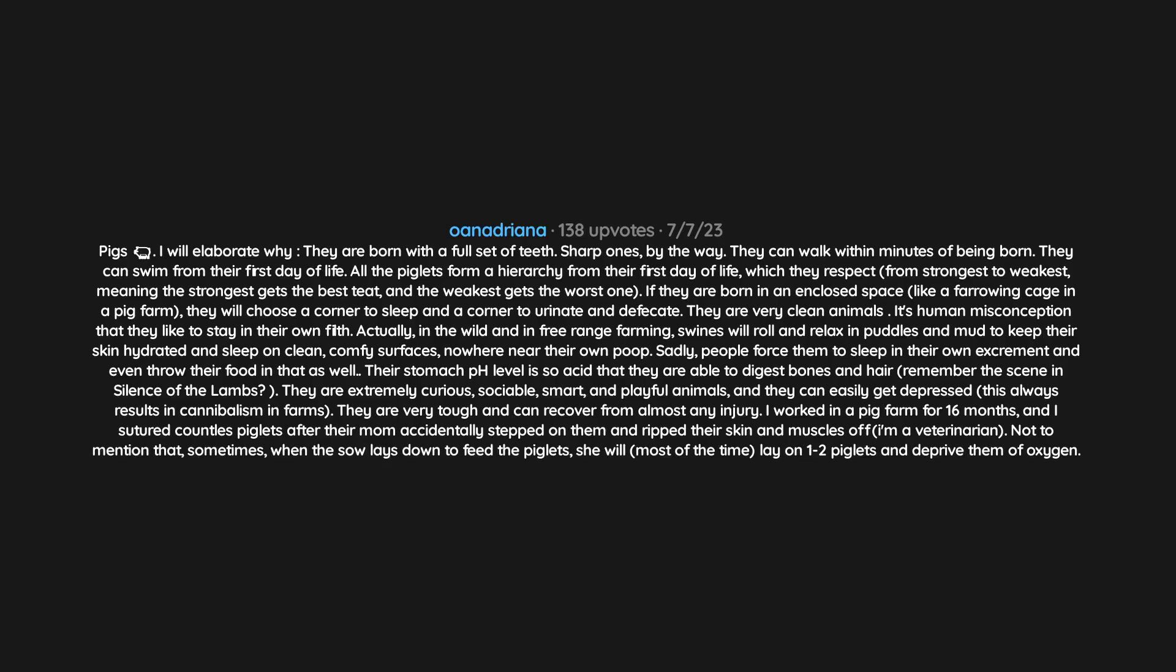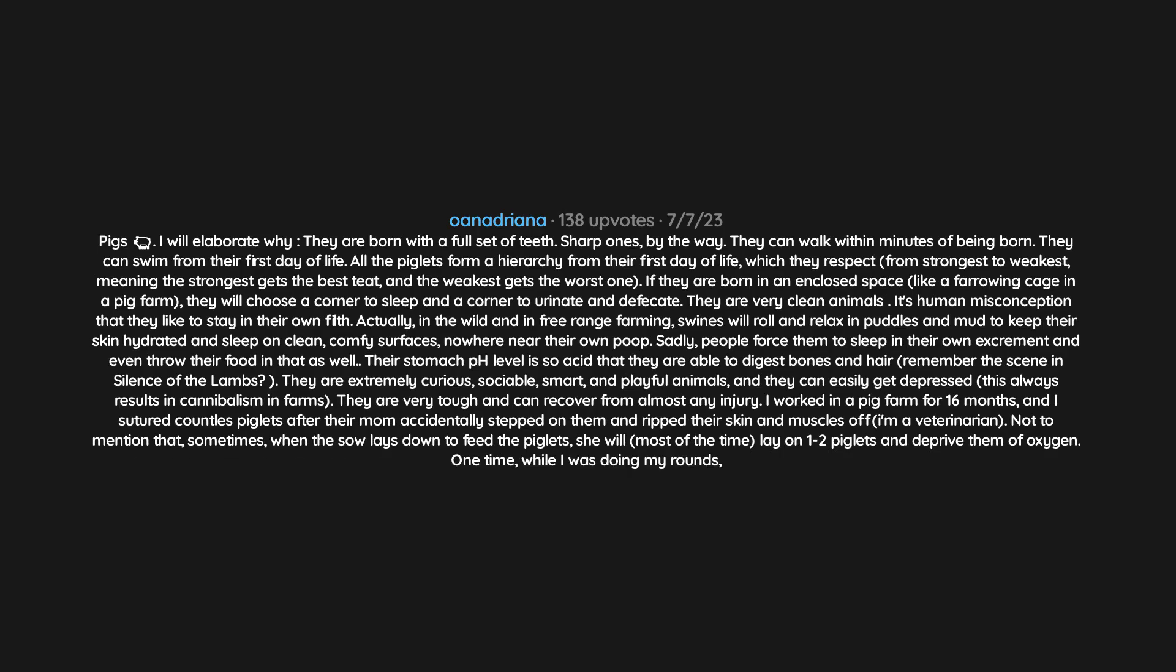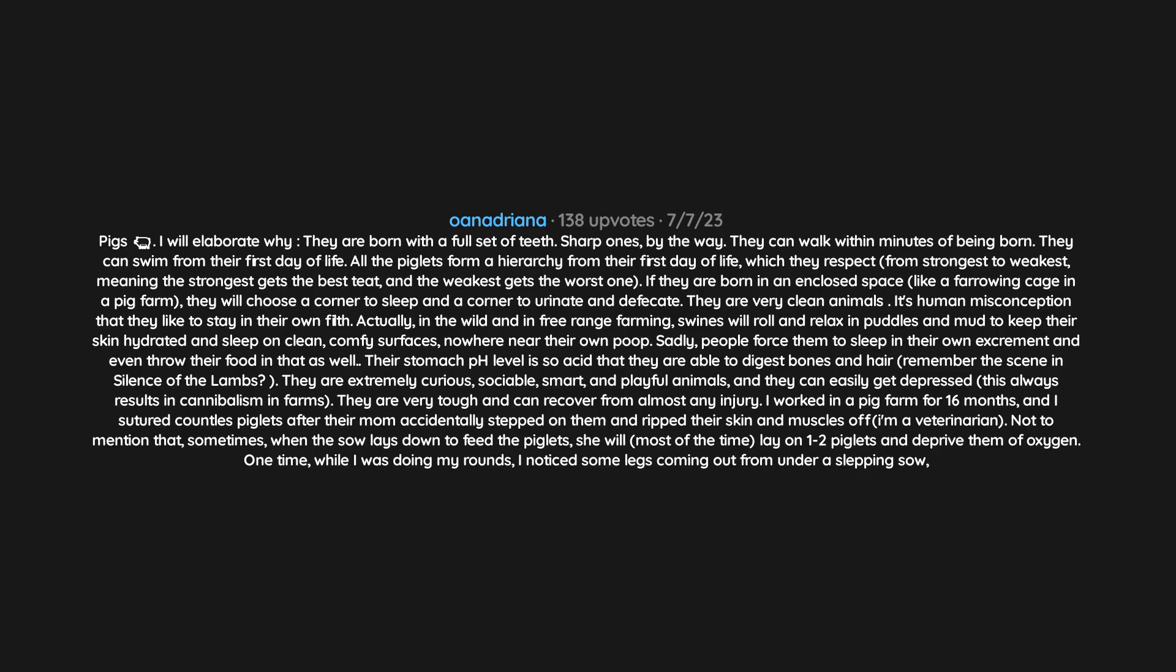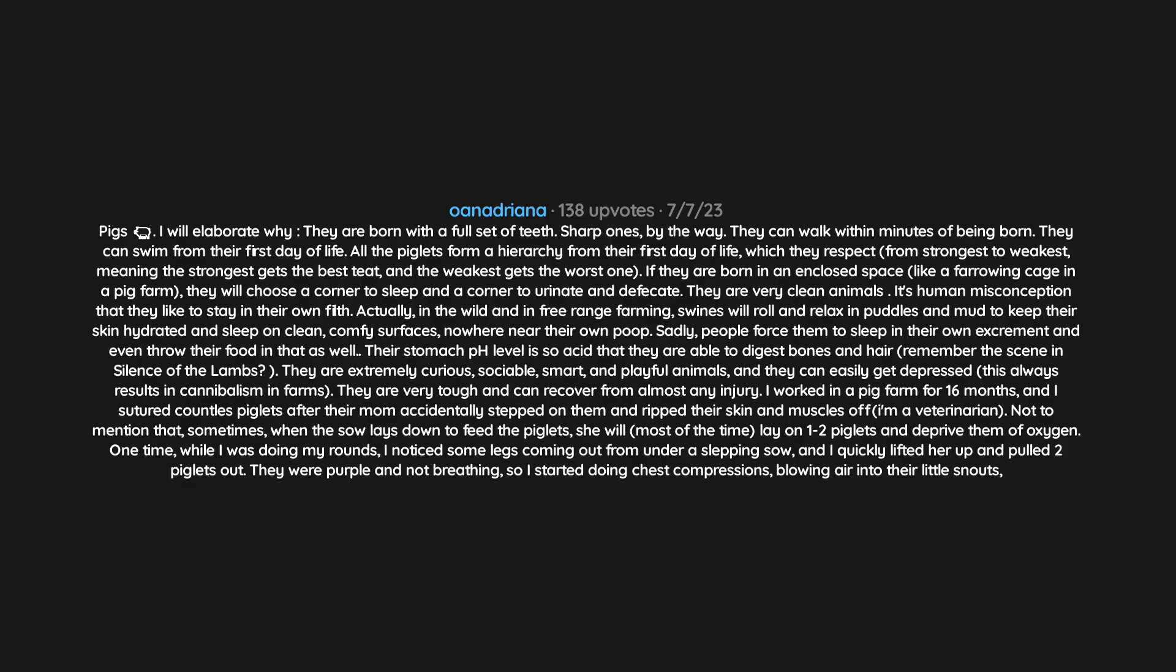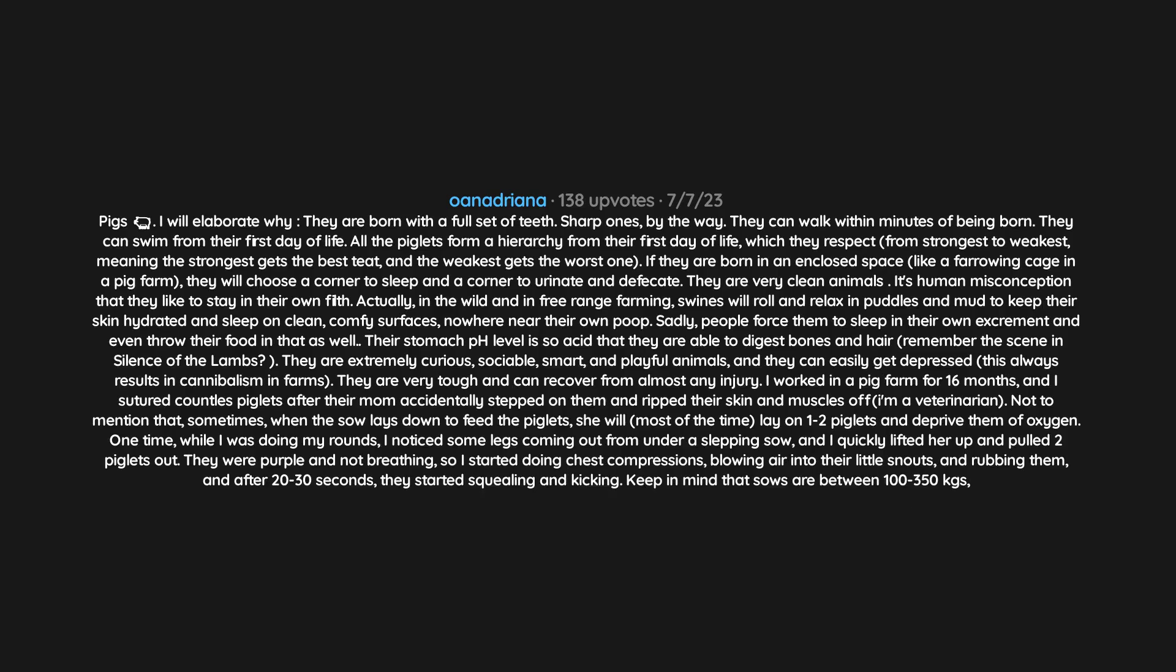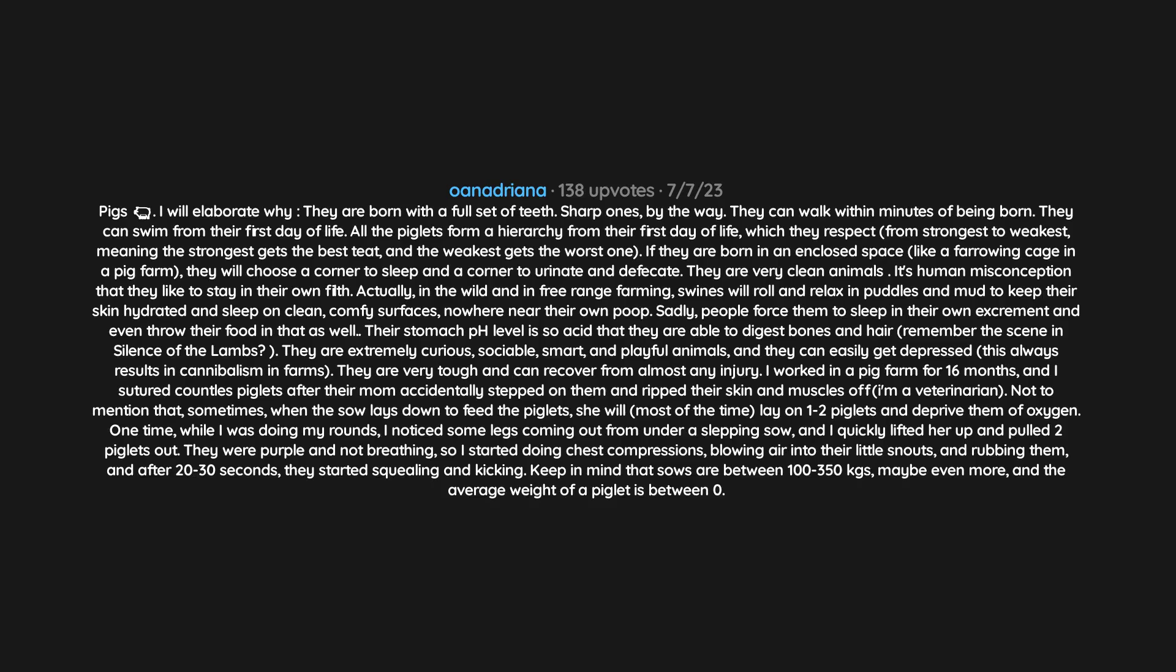Not to mention that sometimes when the sow lays down to feed the piglets, she will most of the time lay on one to two piglets and deprive them of oxygen. One time while I was doing my rounds, I noticed some legs coming out from under a sleeping sow, and I quickly lifted her up and pulled two piglets out. They were purple and not breathing, so I started doing chest compressions, blowing air into their little snouts and rubbing them. And after 20 to 30 seconds, they started squealing and kicking. Keep in mind that sows are between 100 to 350 kilograms, maybe even more, and the average weight of a piglet is between 0.6 and 4 to 5 kilograms. This can vary.